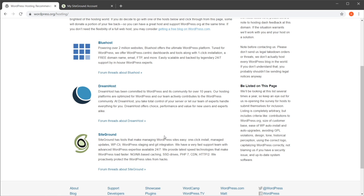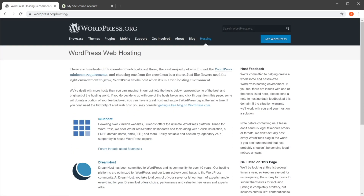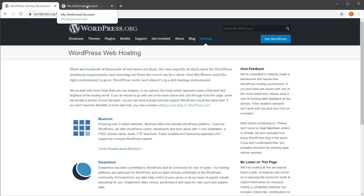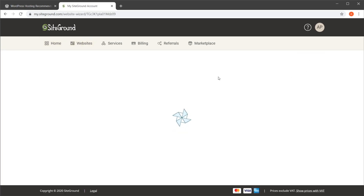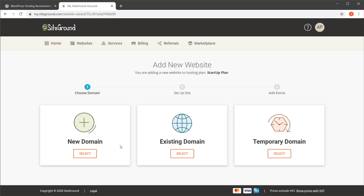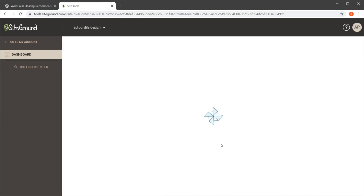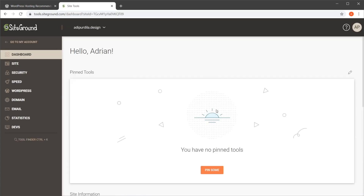Feel free to go with whatever web hosting solution you want. For example, in SiteGround — this is my account — I can go to 'Websites' and click 'New Website'. Then I can choose whether I have a domain: select 'Existing Domain' if I do, or 'New Domain' if I don't. I can go through these steps and very easily install WordPress. Let me show you how that works on an existing website.